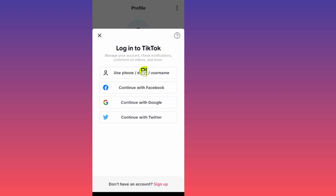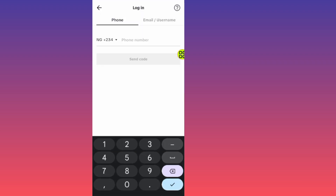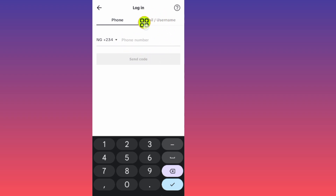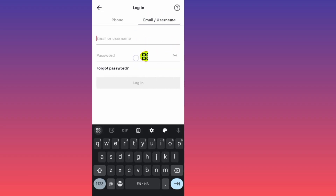After you tap on login, you'll see the 'Login to TikTok' screen. Tap on the option that says 'Use phone number, email, or username.' It will give you options — here it shows phone number. If you want to use your phone number to reset your password you can, but I'll use my email. Tap on the email section and type in your email or username.